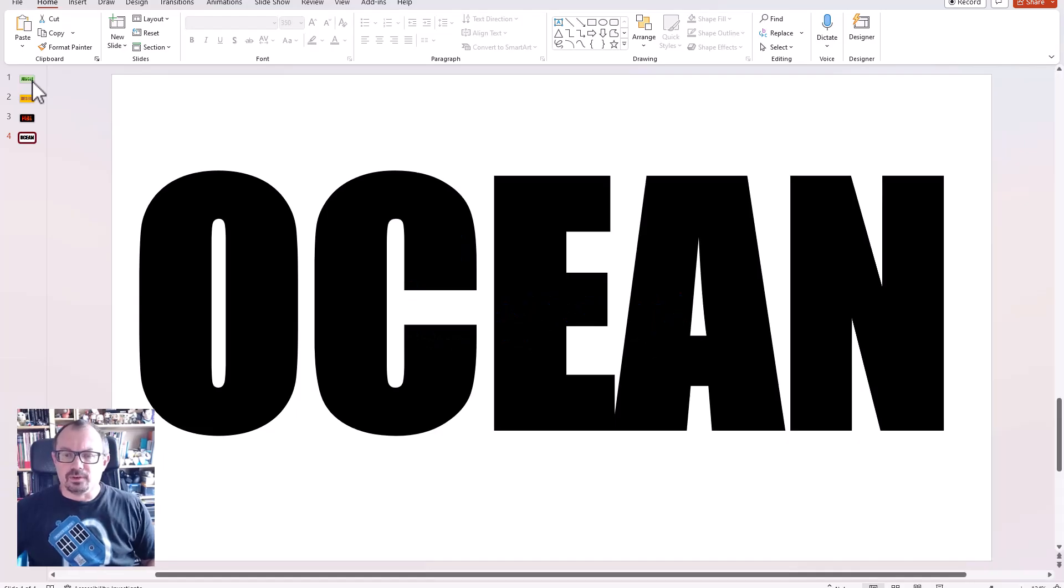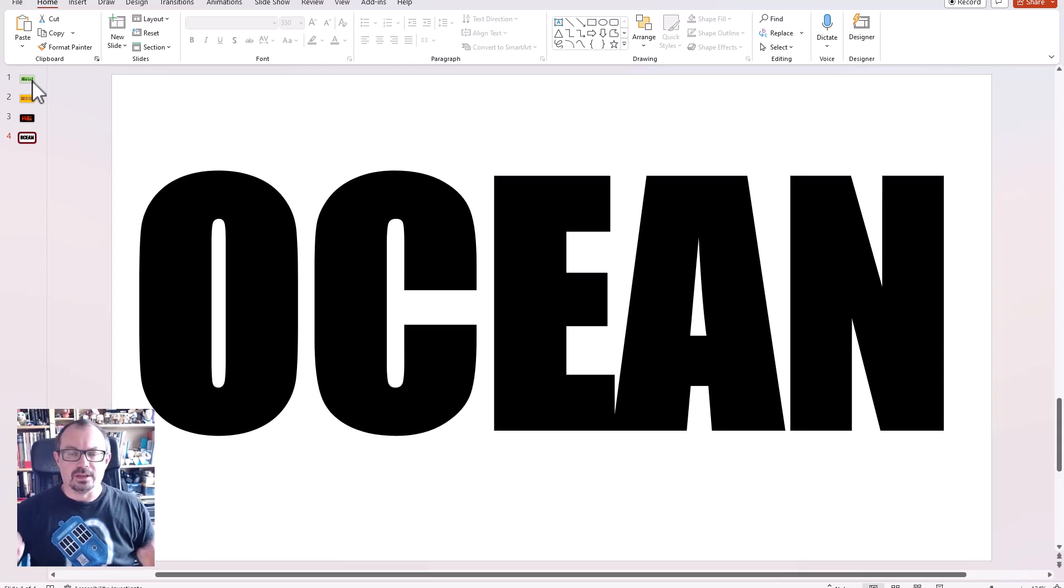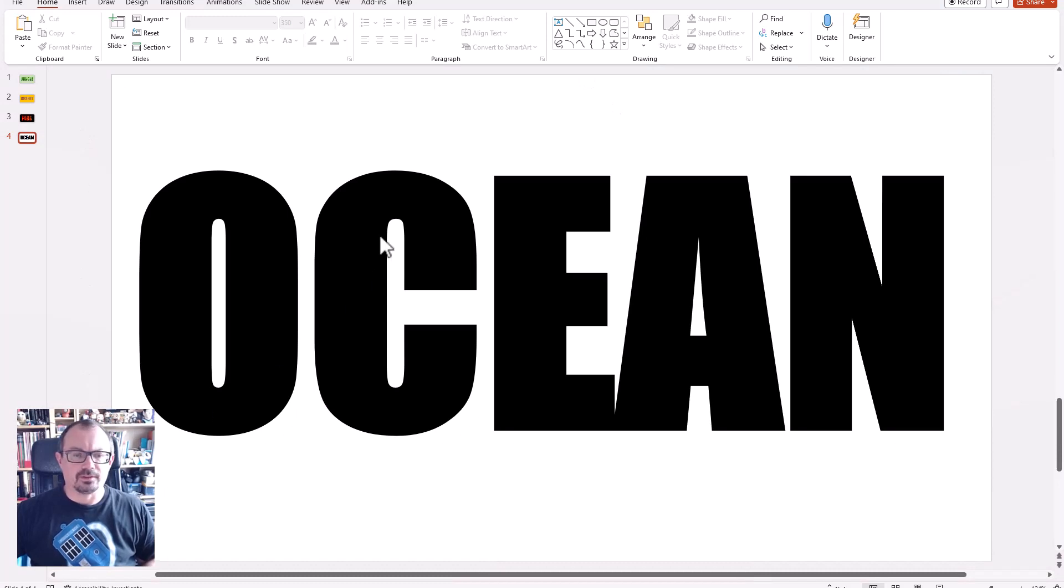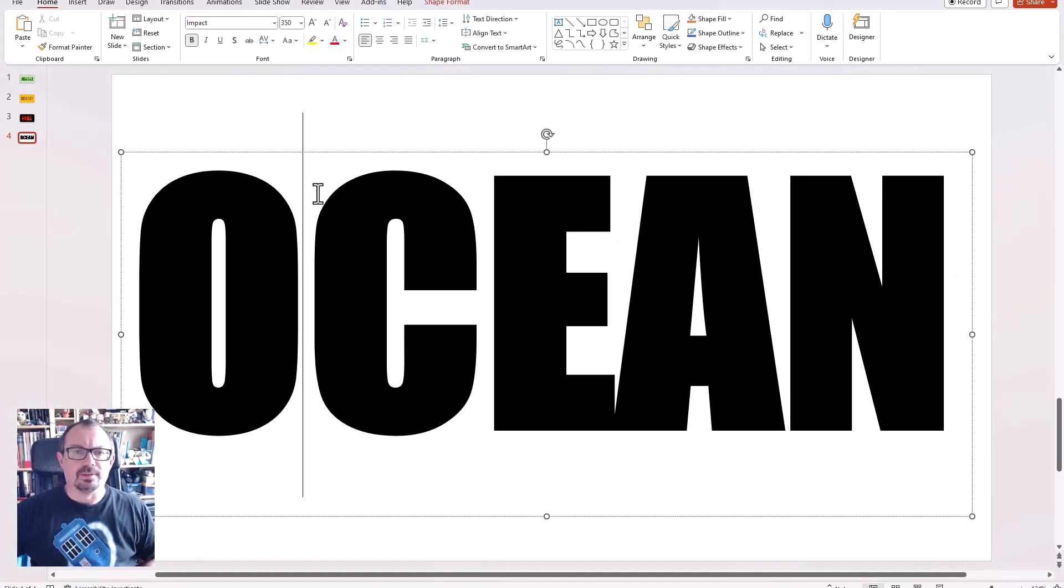Okay, so all I've done prior to the video is I've put some text in. I've chosen a nice bold font - for this font I've chosen Impact - and I've just made it nice and big, so this is about 350 point font, it's really big.